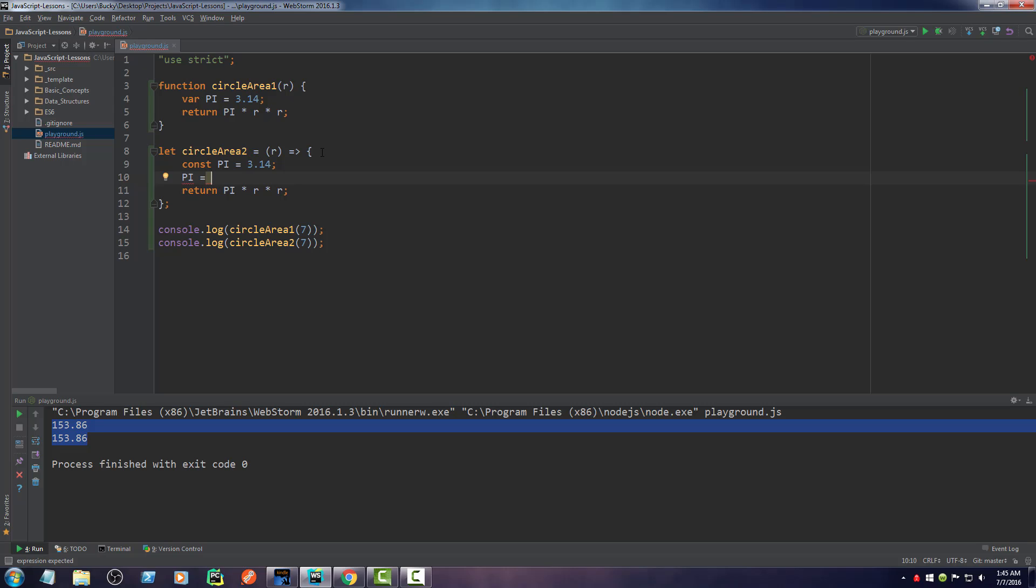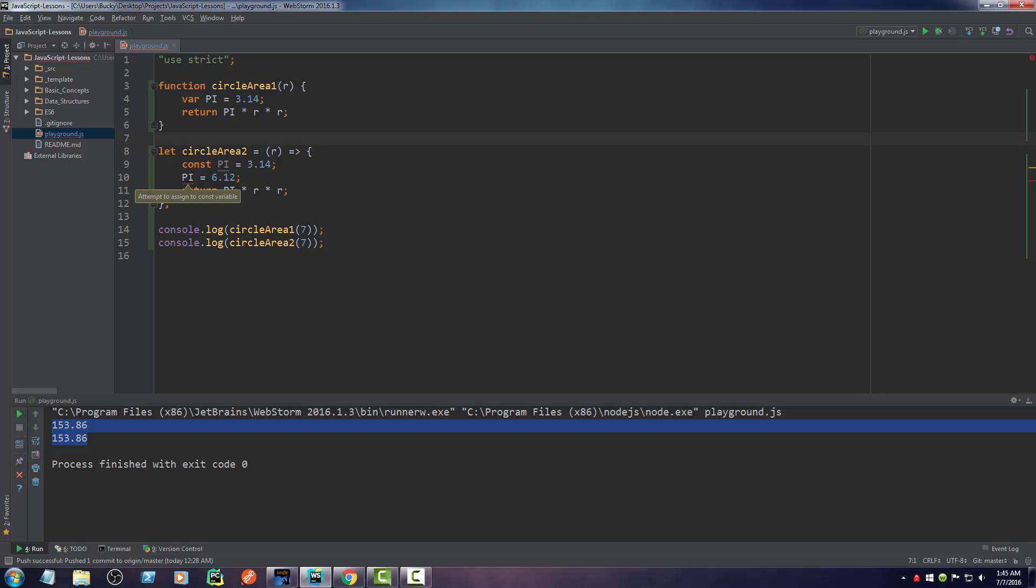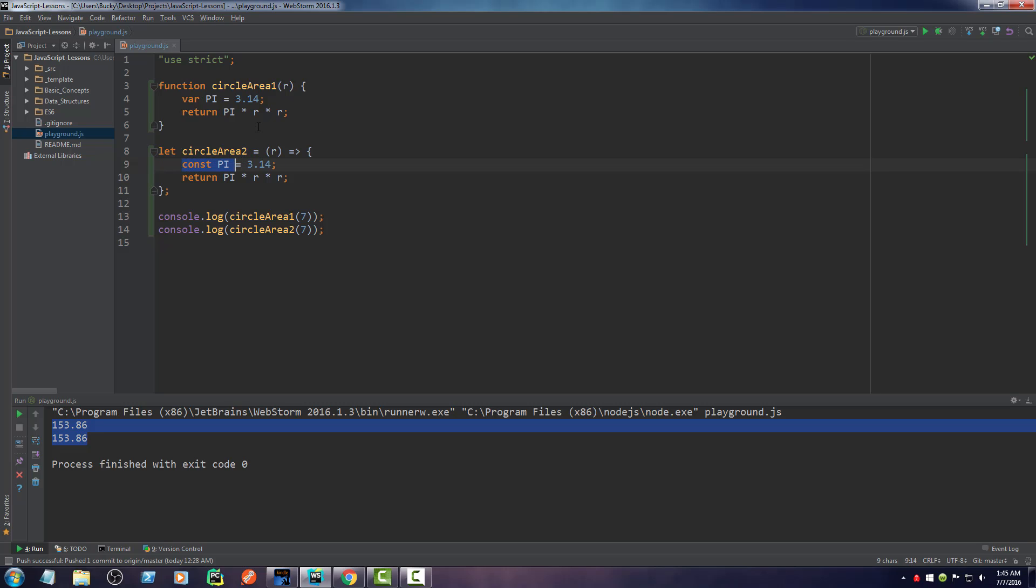It never changes. So then later on, if one of my programmers or one of my developers try to change its value, you see that we would have an error right here. And then the error would say attempt to assign to a constant variable. So again, anytime you want to have a variable whose value never changes, go ahead and assign it using the const keyword instead of let. And this is just better syntax, and it actually boosts performance a little bit too.